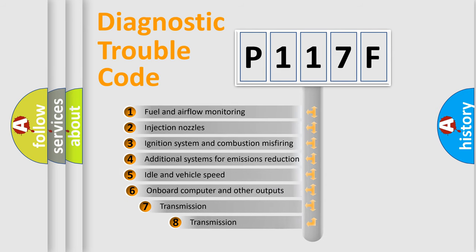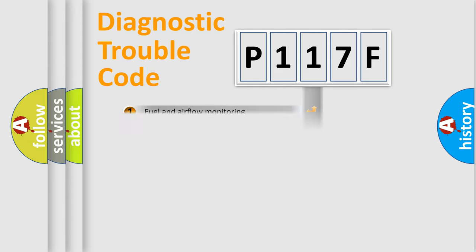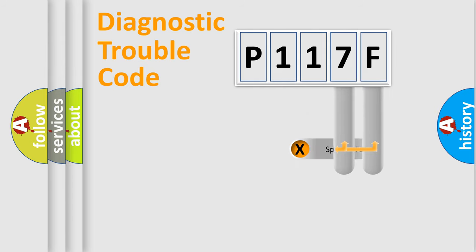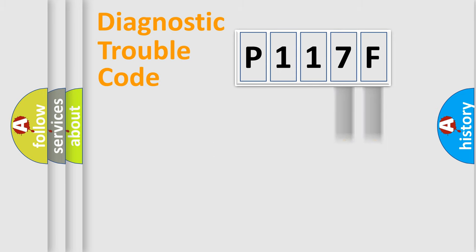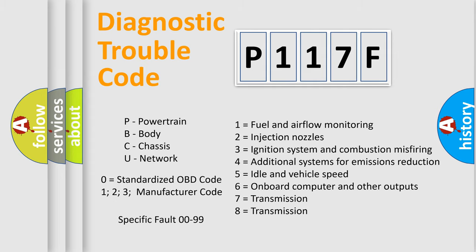The third character specifies a subset of errors. The distribution shown is valid only for the standardized DTC code. Only the last two characters define the specific fault of the group. Let's not forget that such a division is valid only if the second character code is expressed by the number zero.